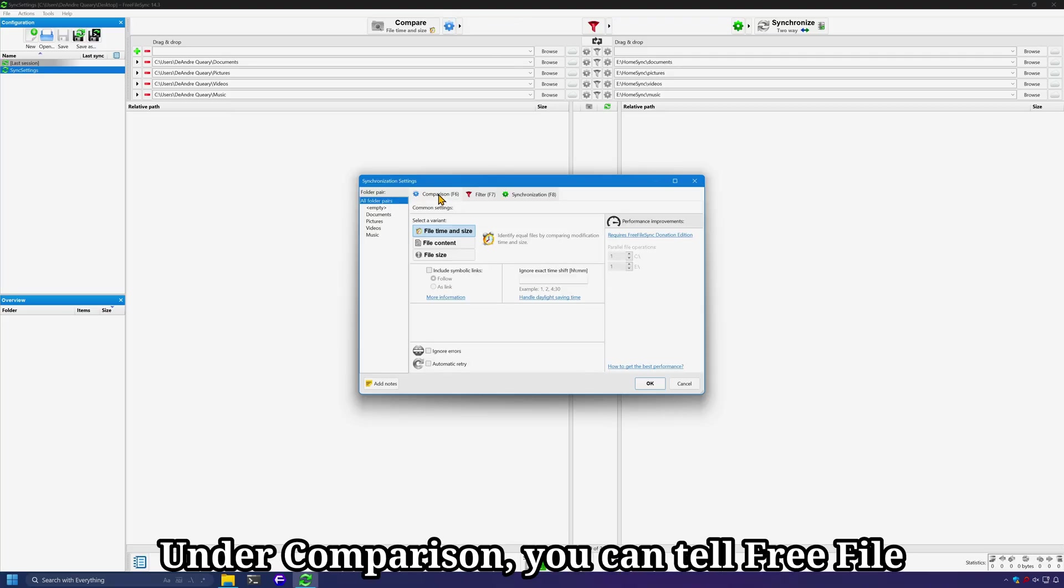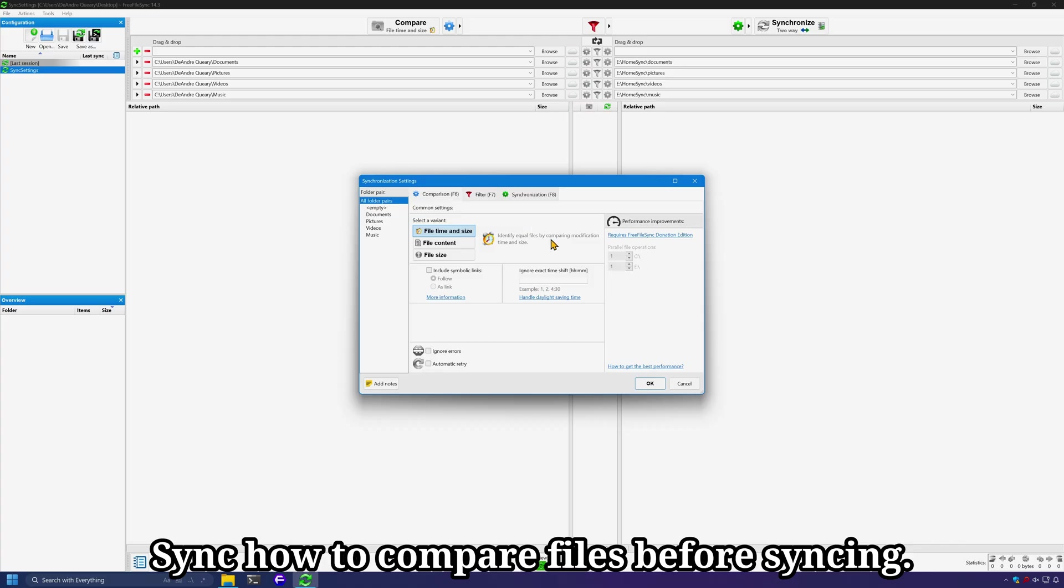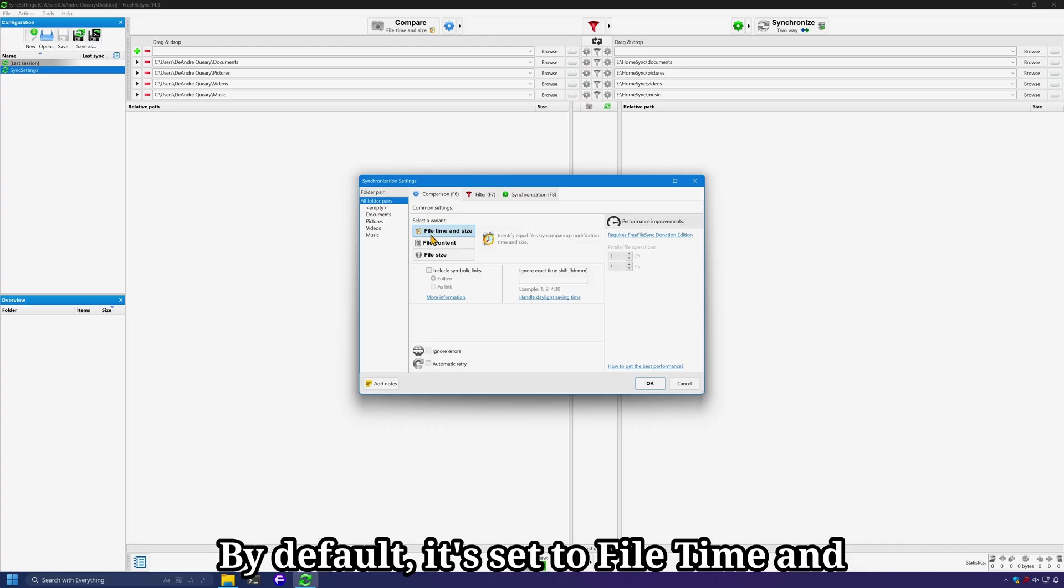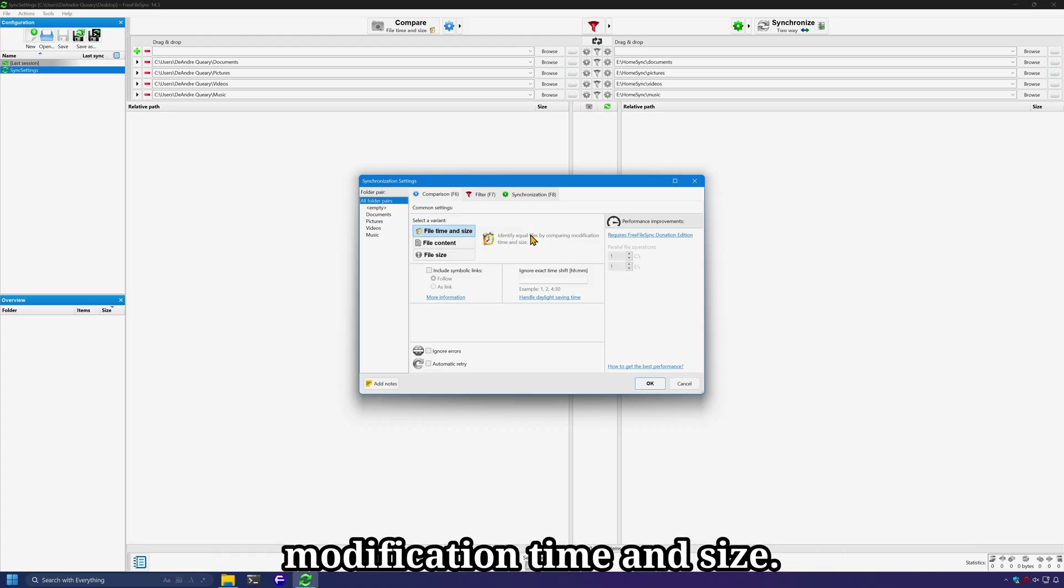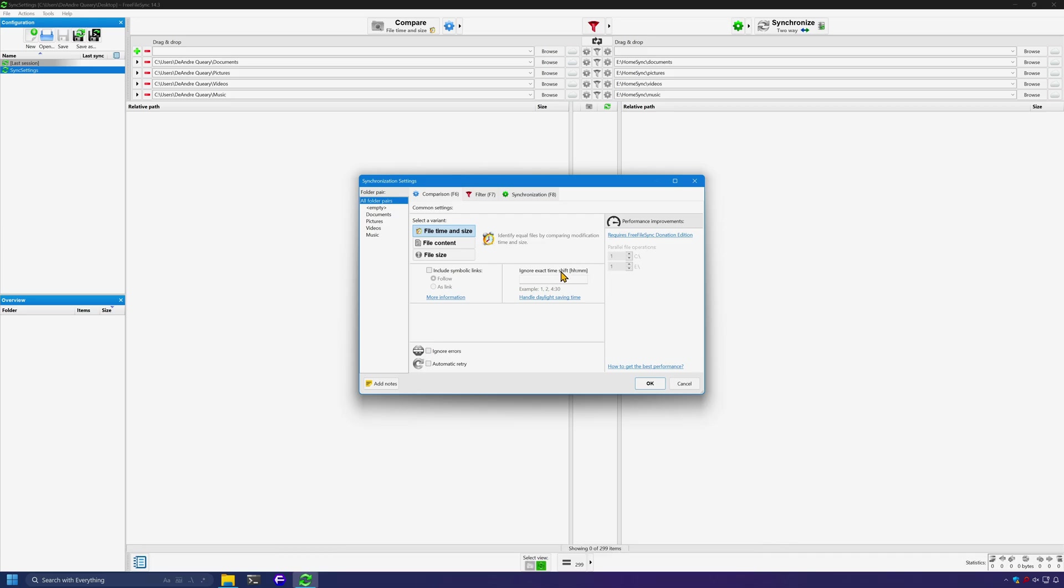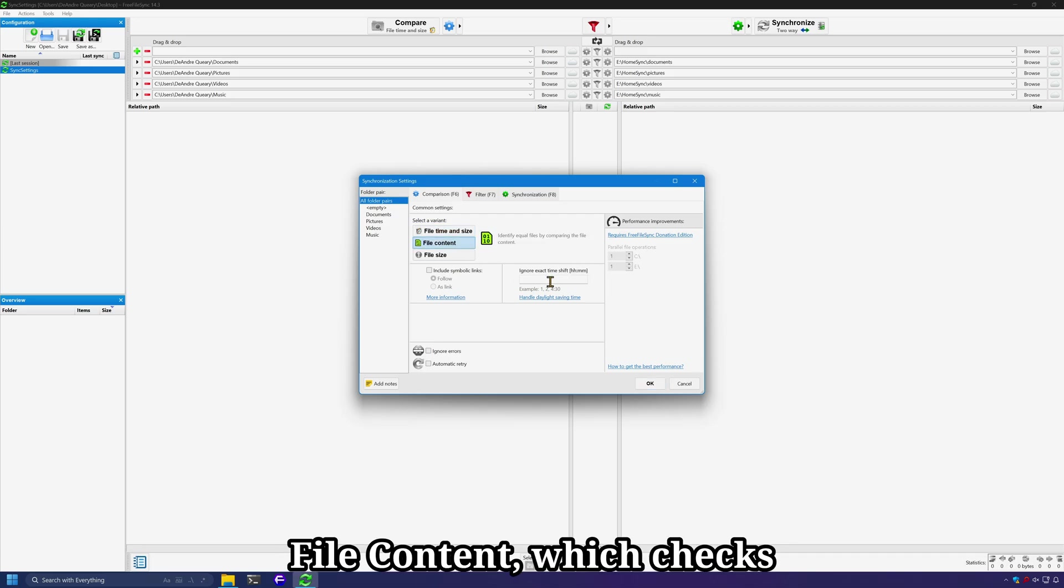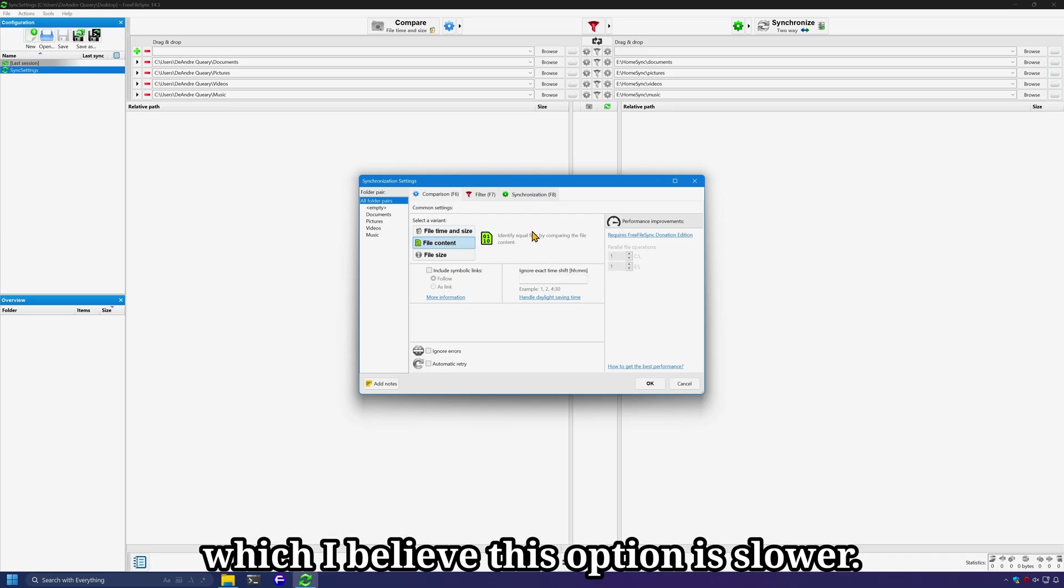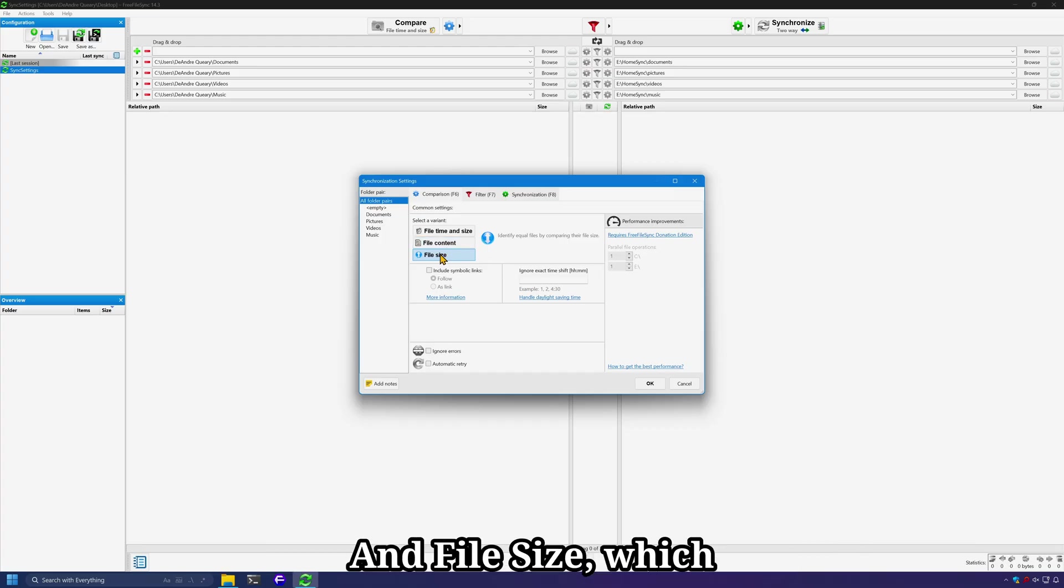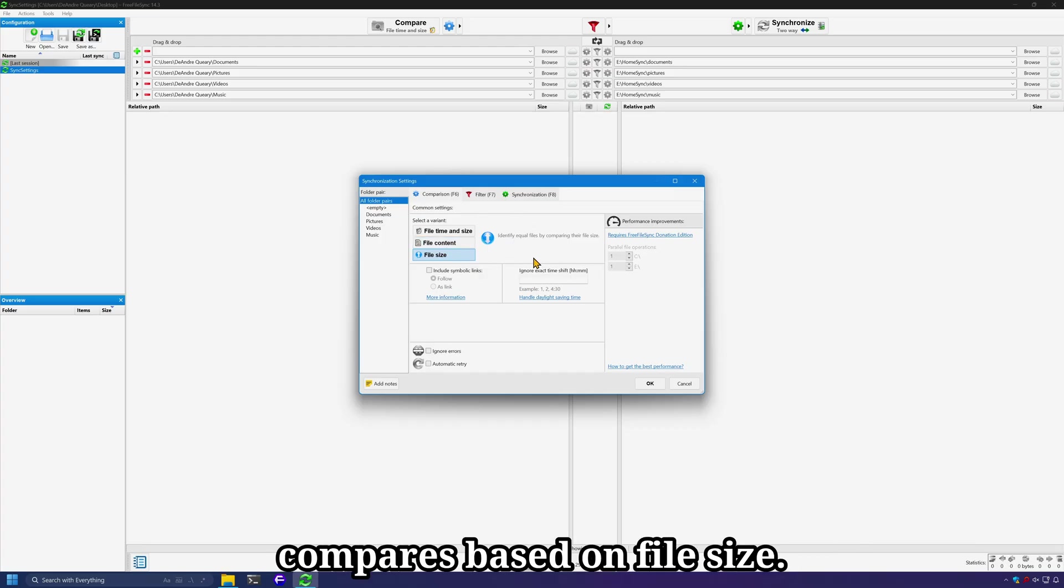Under comparison, you can tell FreeFileSync how to compare files before syncing. By default, it's set to file time and size, which checks modification time and size. File content checks the contents of the file, which I believe this option is slower. And file size, which compares based on file size.